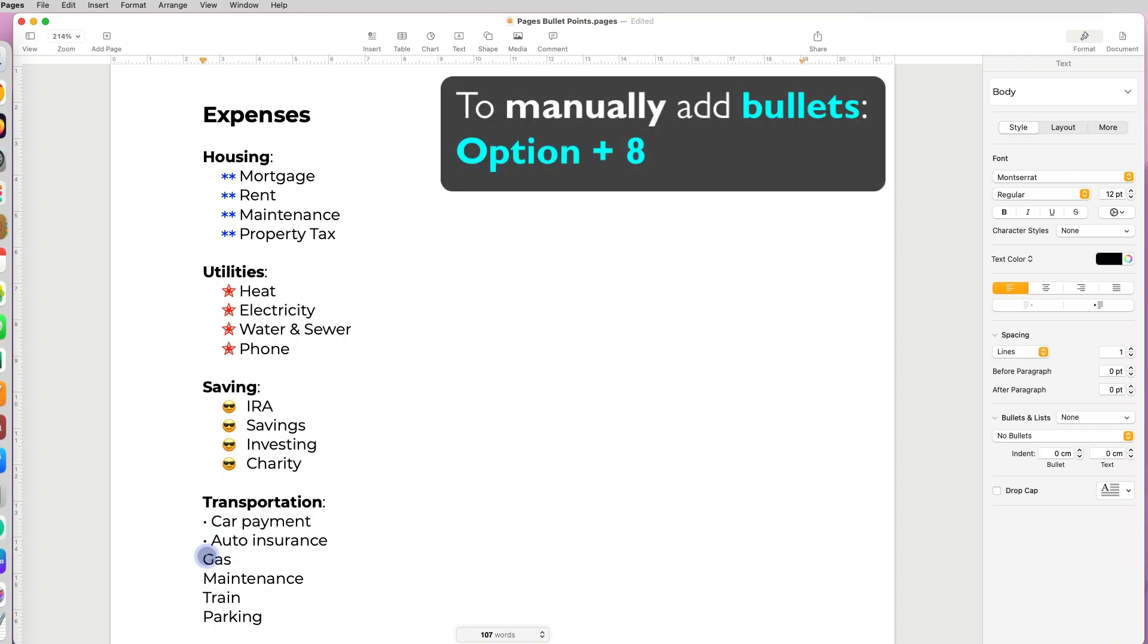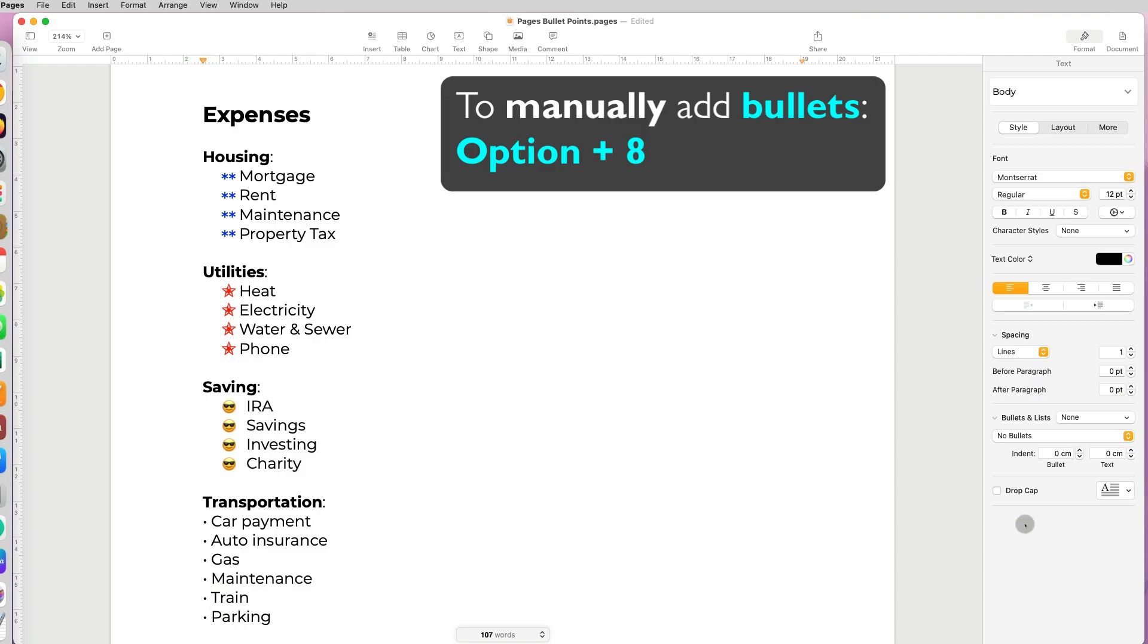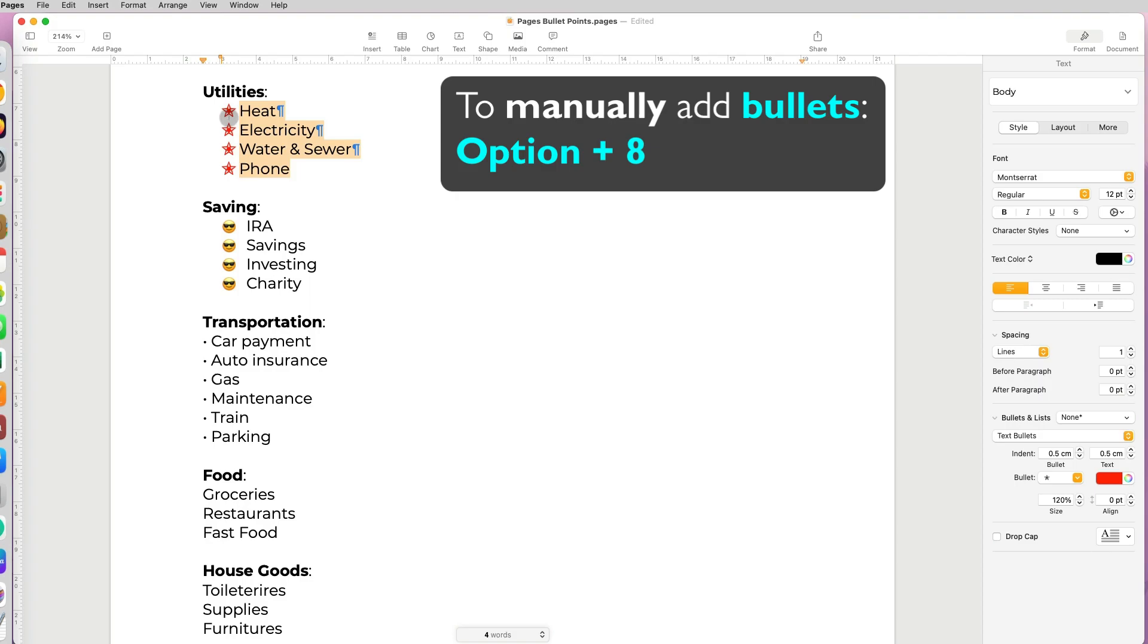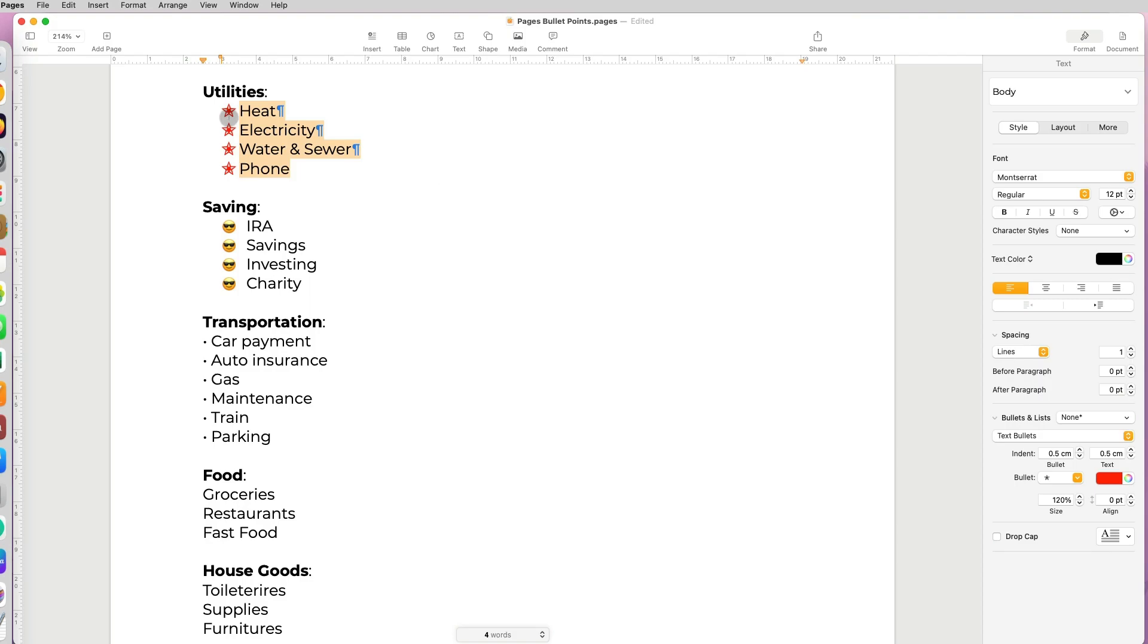Now this video wouldn't be complete if we didn't learn how to manually add a bullet. If you click Option 8 on your keyboard, you can manually add a bullet anywhere in your document.